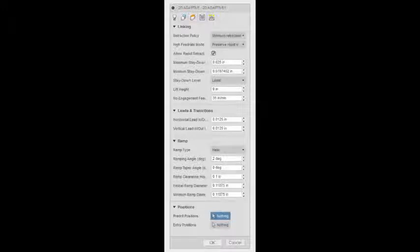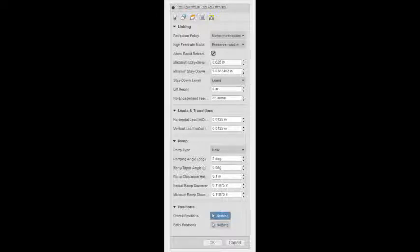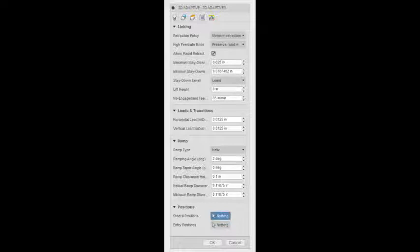And for the last tab, I chose minimum retraction so it doesn't have to go all the way back up to machine again. You can just slide over to the side and leave it as a helical ramp type so you have a longer tool life. So it doesn't just plunge into your part.